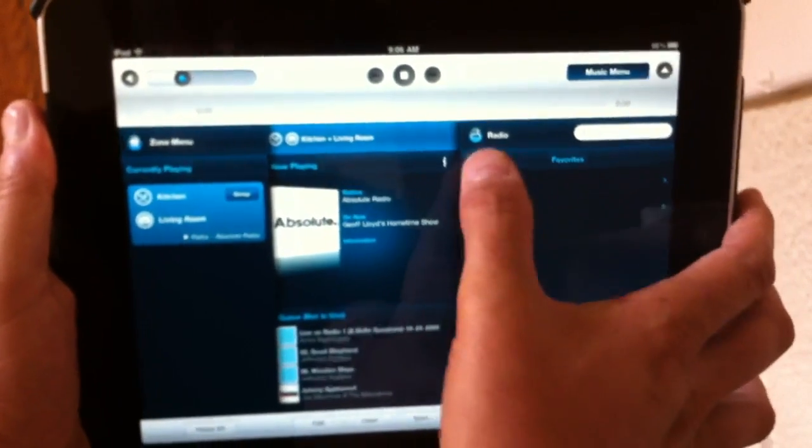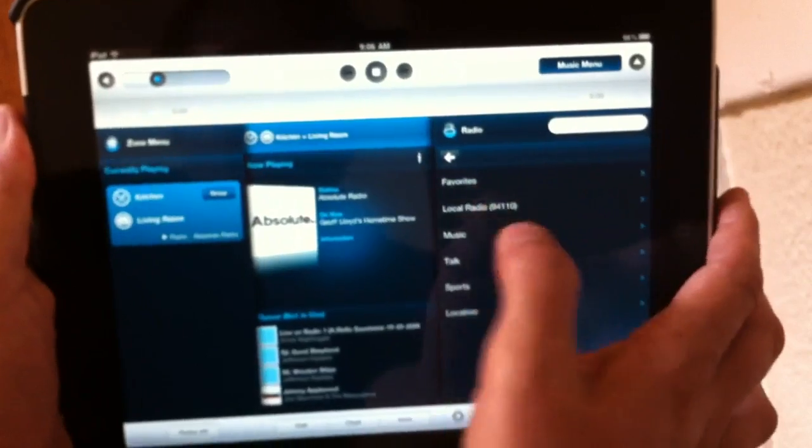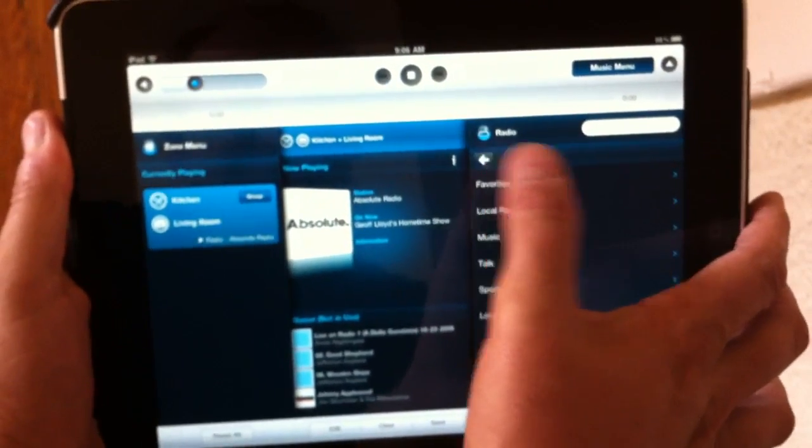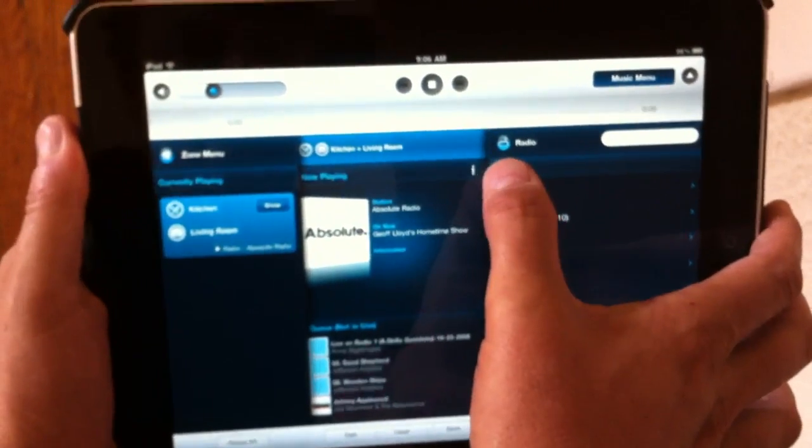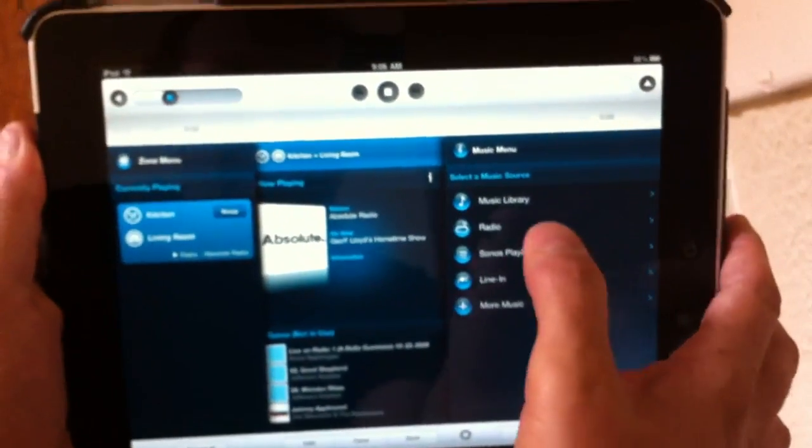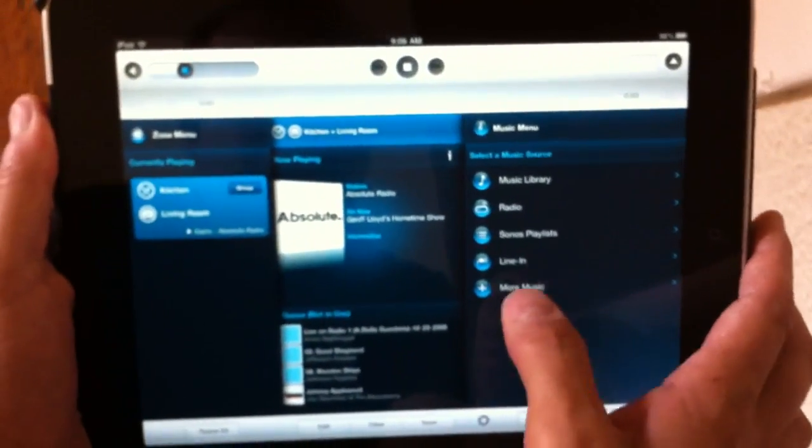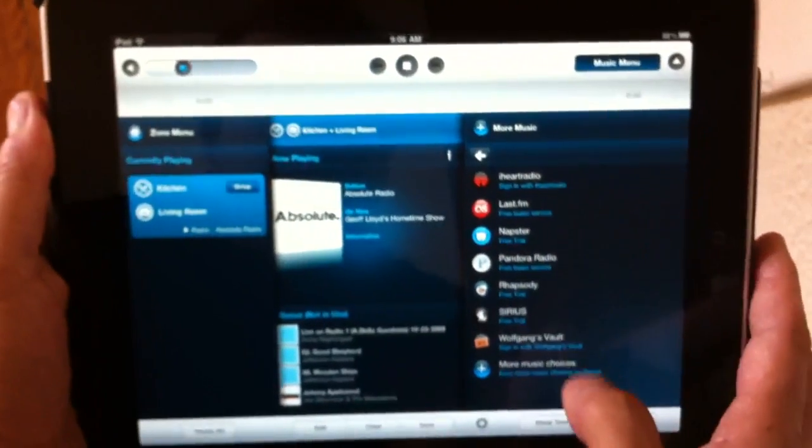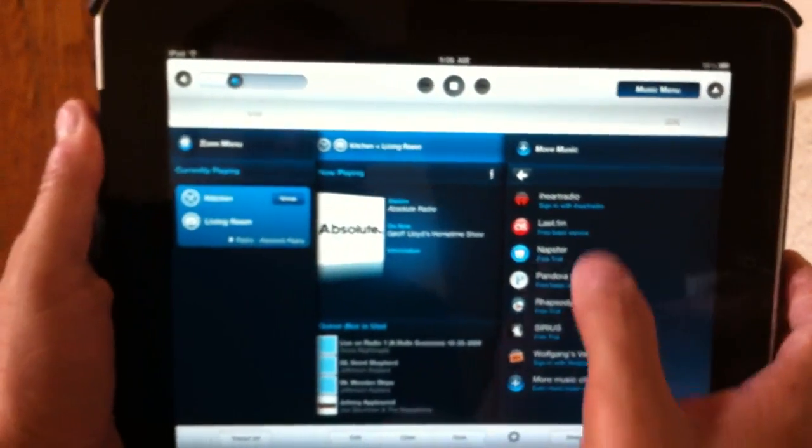So internet radio is one of my favorite new hobbies, and the Sonos app makes it really easy. And it's also well integrated with other online services.